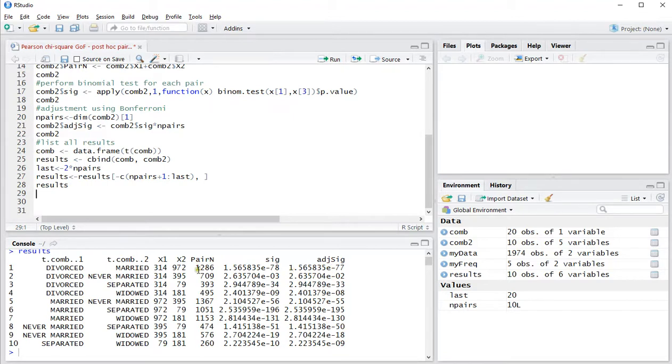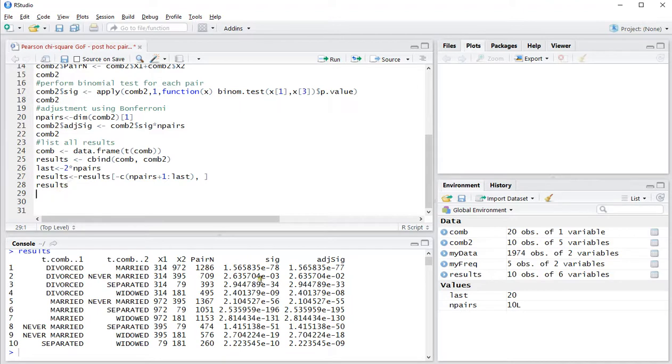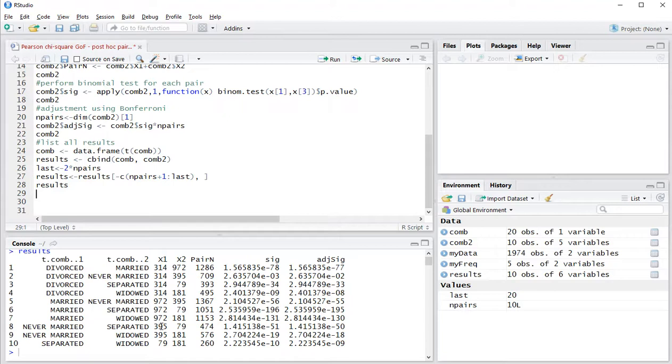Looking at all of these, they all seem to be significant. So all of the possible values for each category was significantly different from the others.